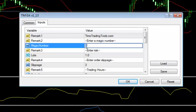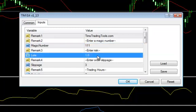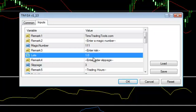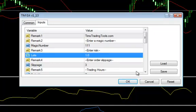I'm going to go ahead, just for the sake of this demonstration, put 1, 1, 1. Next, you can put in here your lot size, what size you want to enter in. I'm going to leave that at a 1.0.